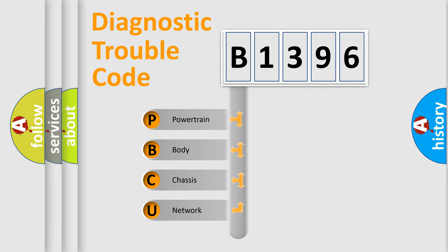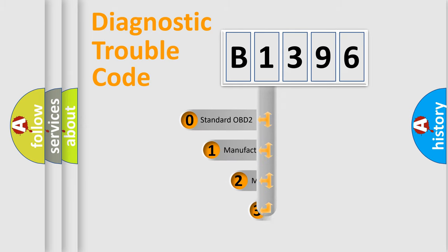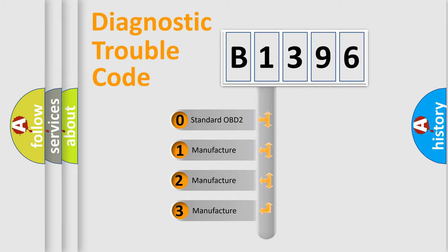We divide the electric system of automobile into four basic units: Powertrain, Body, Chassis, and Network. This distribution is defined in the first character code.